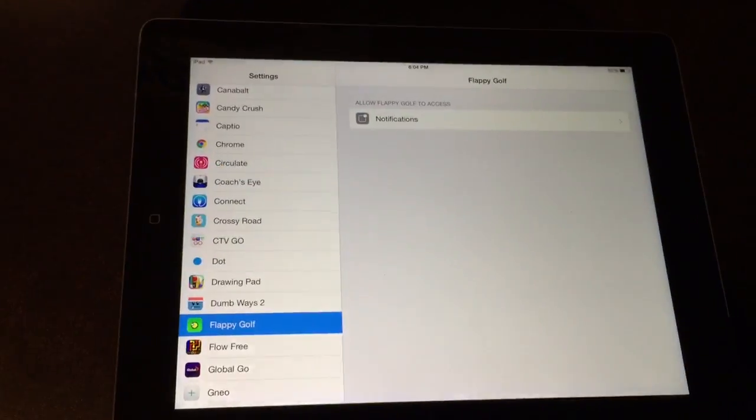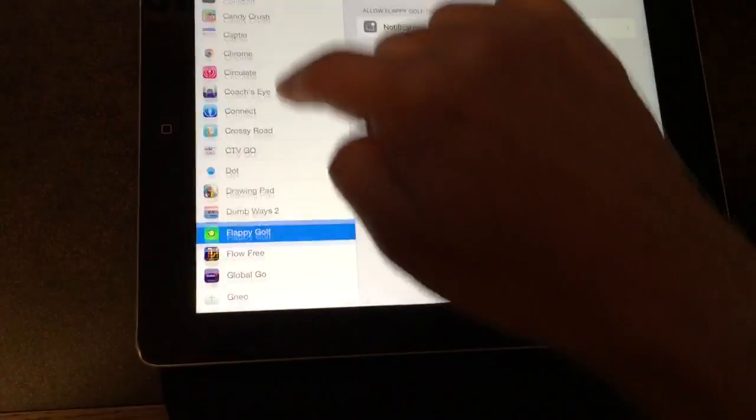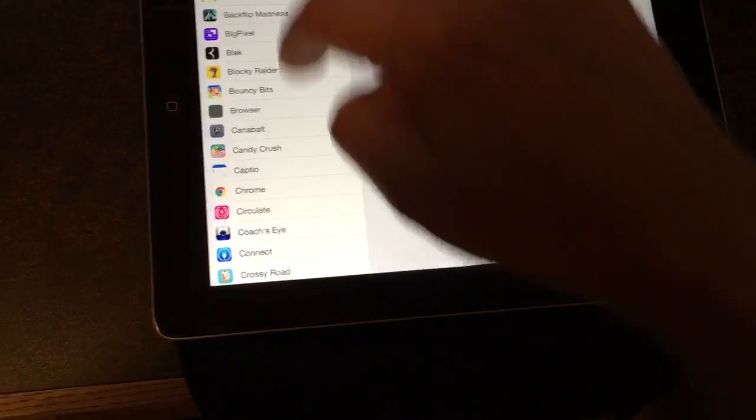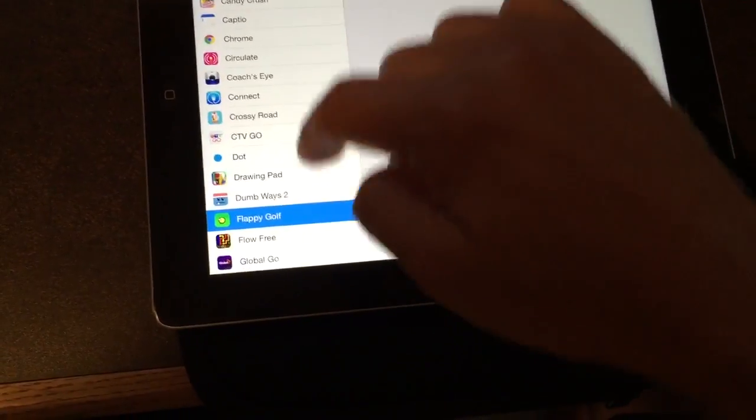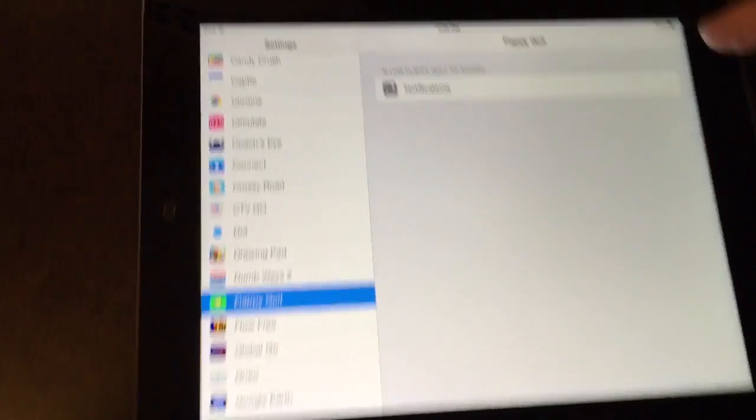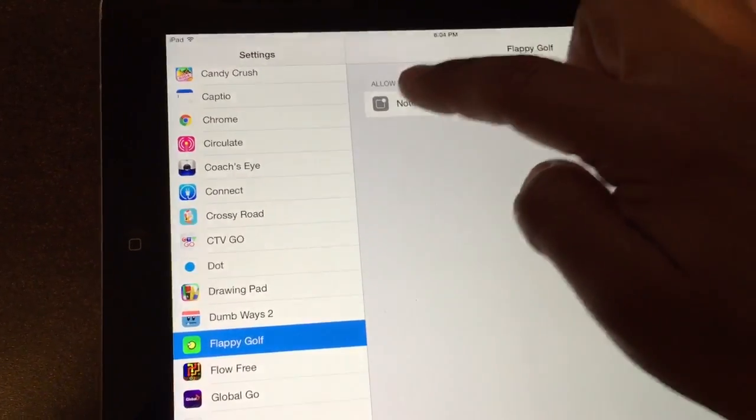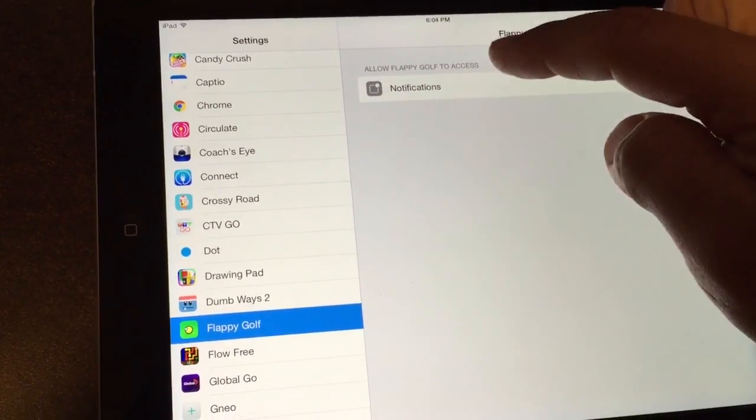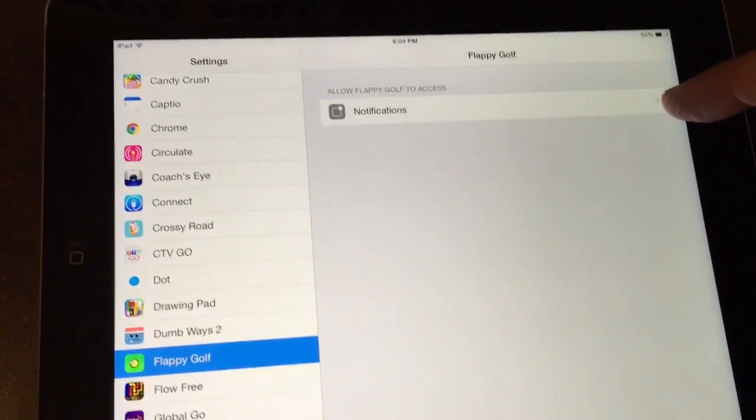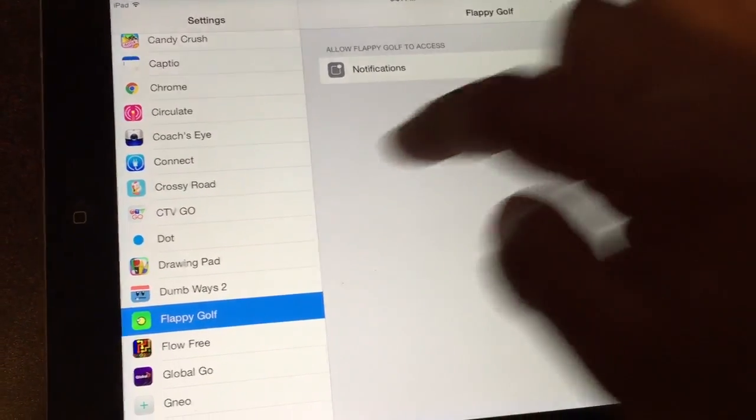If you're in the iOS settings app and you have all these apps, for instance FlappyGolf, allow FlappyGolf to access the notifications feature of iOS.